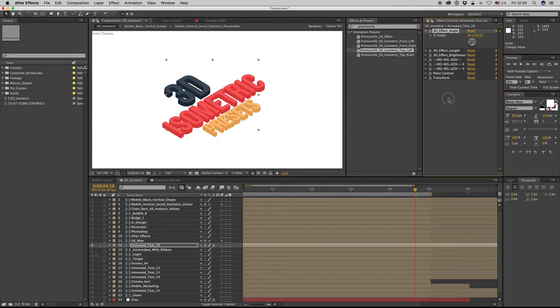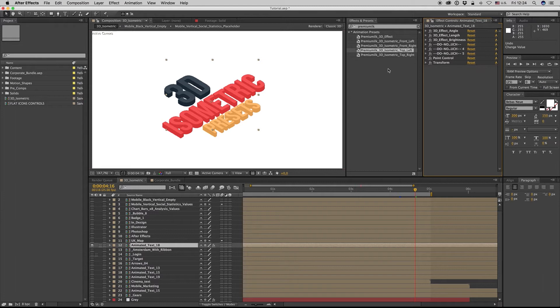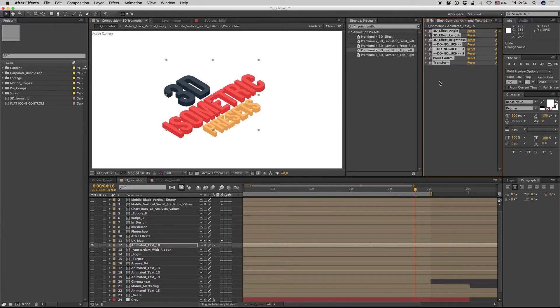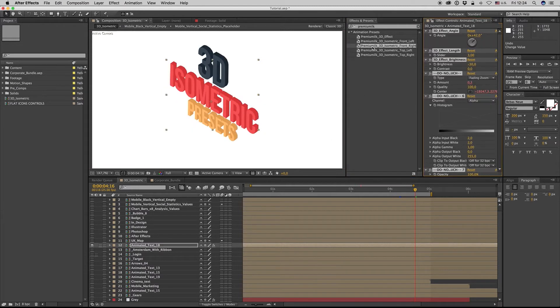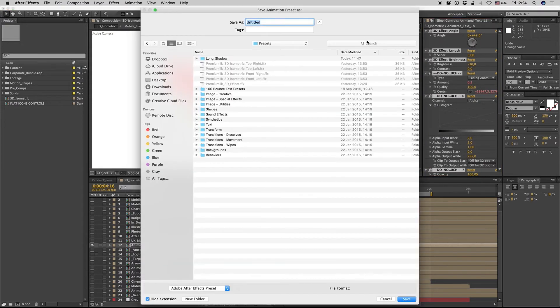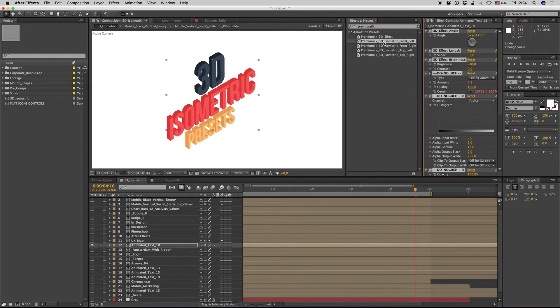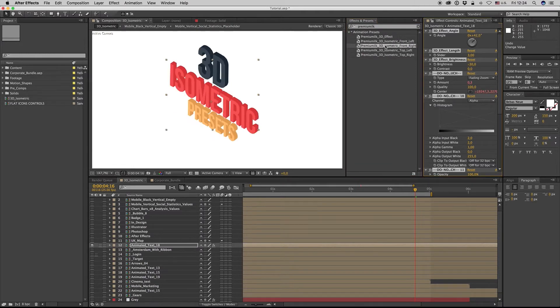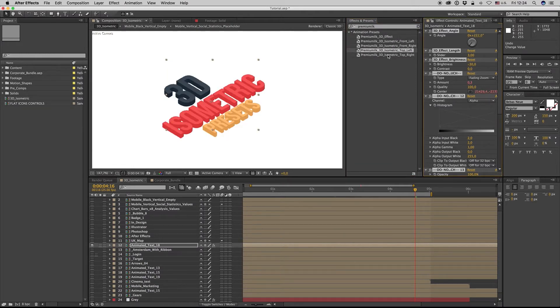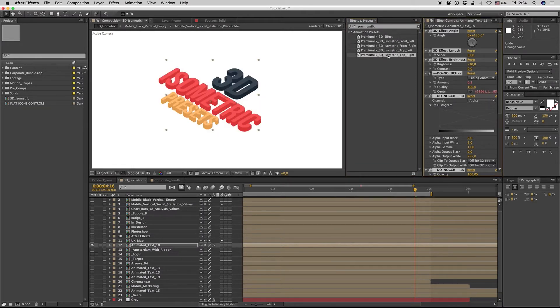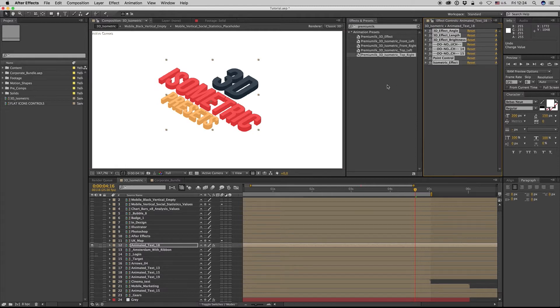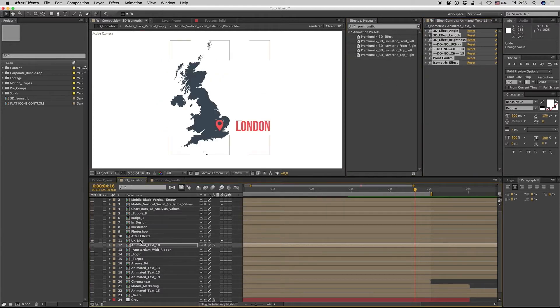If you want to change this to another, you have to select all these and again click on the isometric you want: front left, front right, top left, top right. Let's see some examples now.